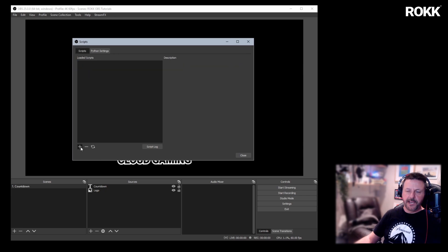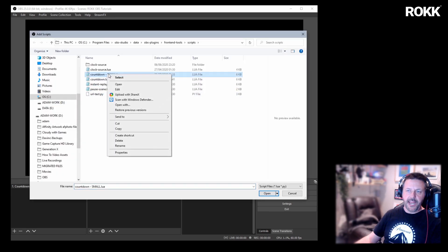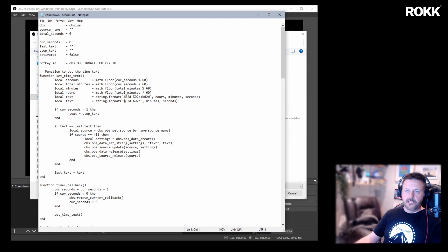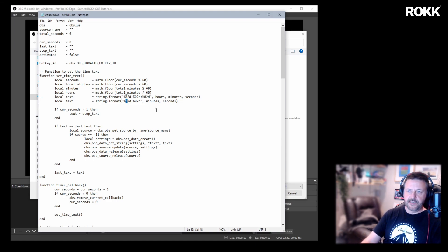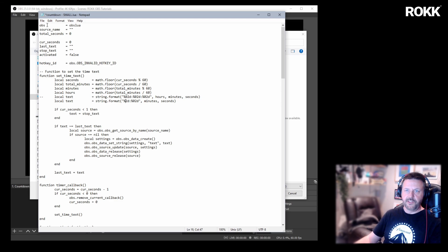And go back into here and we're going to edit the same script. What we need to do now is get rid of that zero. There we go and save that down.